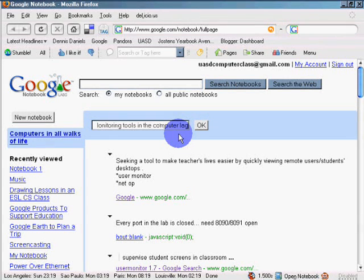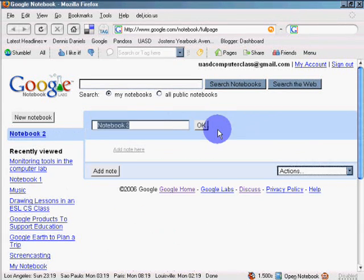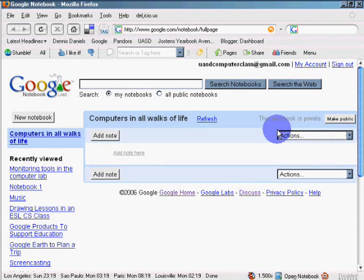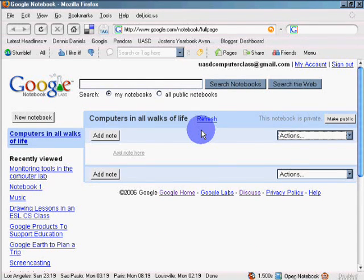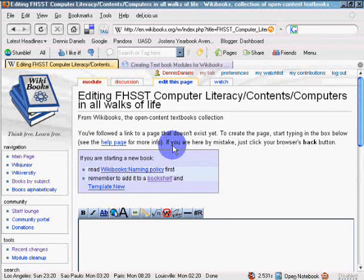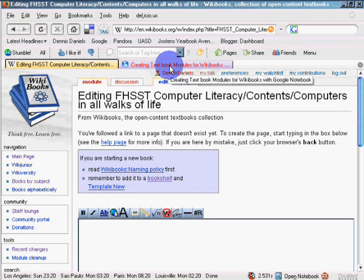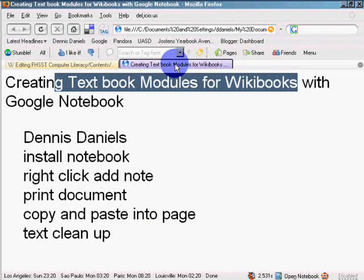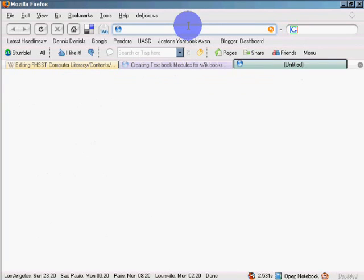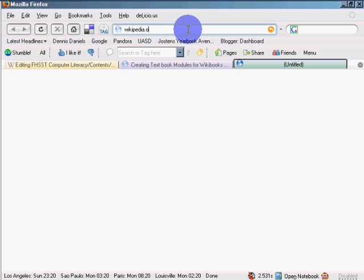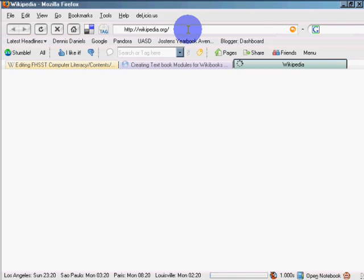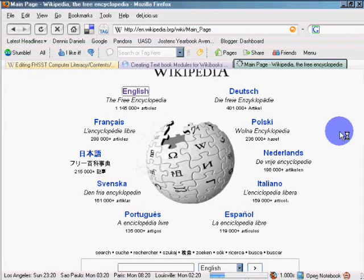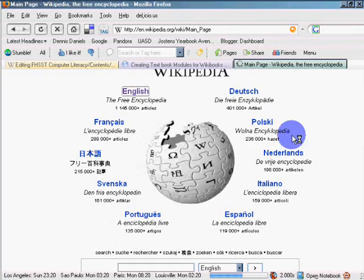Now actions. New notebook. Notebook 2. Control V. Click OK. All right. So I've created my notebook. Computers in all walks of life. Here is computers in all walks of life. So I will go. I'm going to go to Wikipedia now. Control T. And Wikipedia dot org. And go to English.